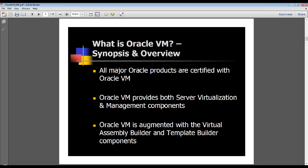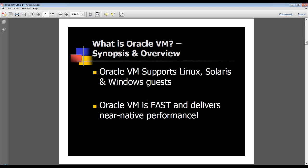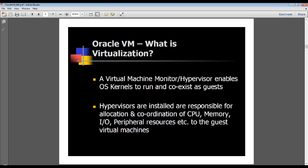Oracle VM is also augmented with the Oracle Assembly Builder and the Template Builder - neat tools that Oracle has developed in the last year or so. Oracle VM supports three families of operating systems: Linux, Solaris, and Windows. Oracle VM, which is based on Xen, is very fast and performs well, as we will see in some of the later benchmark slides.